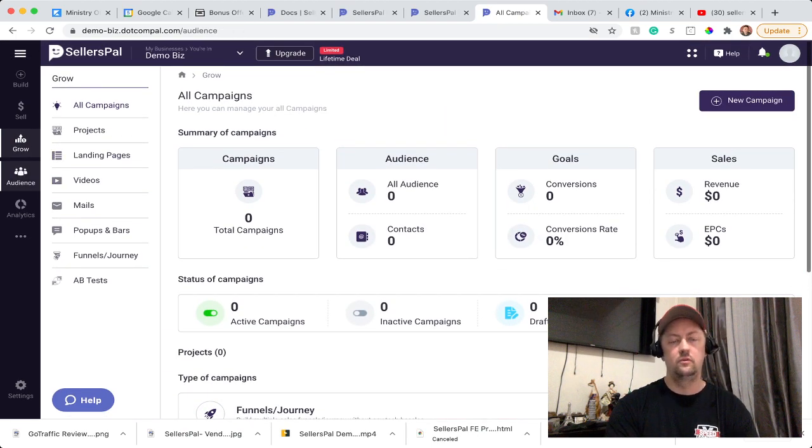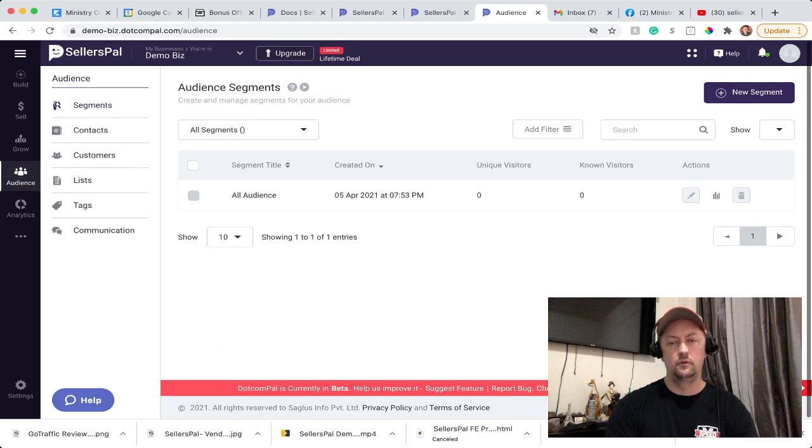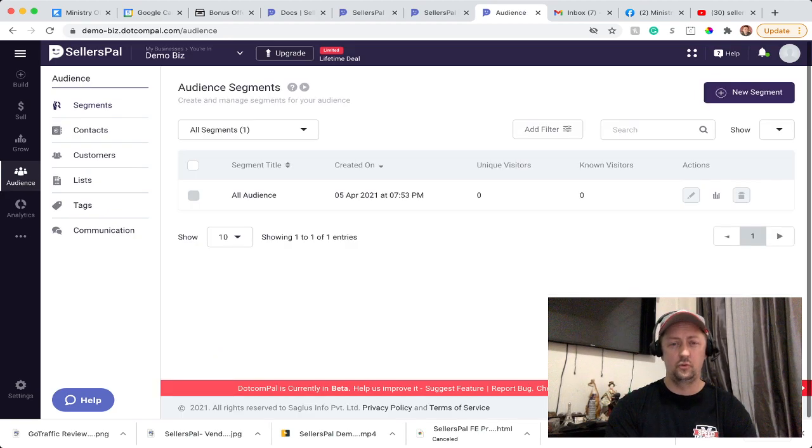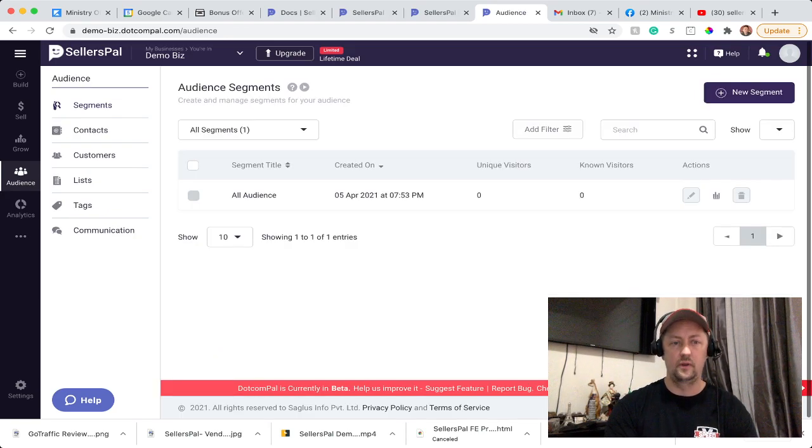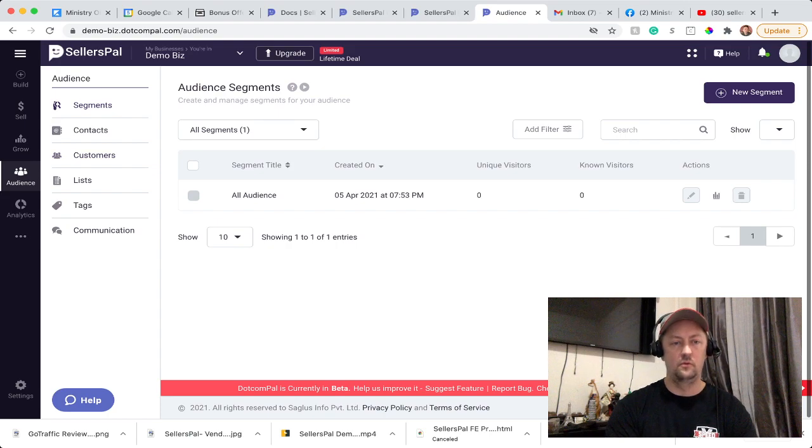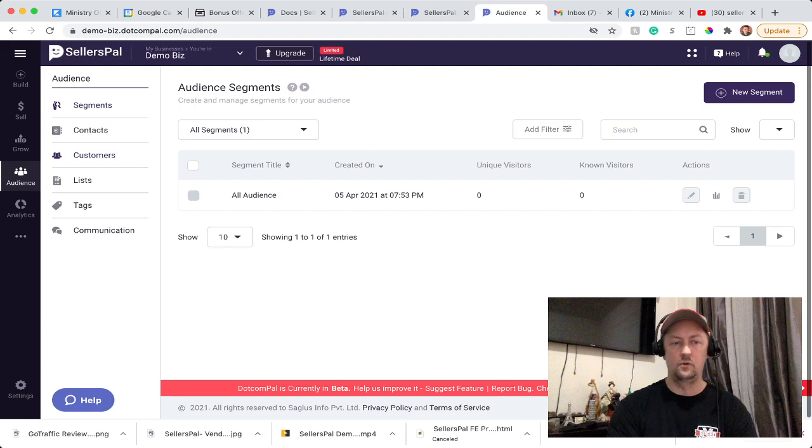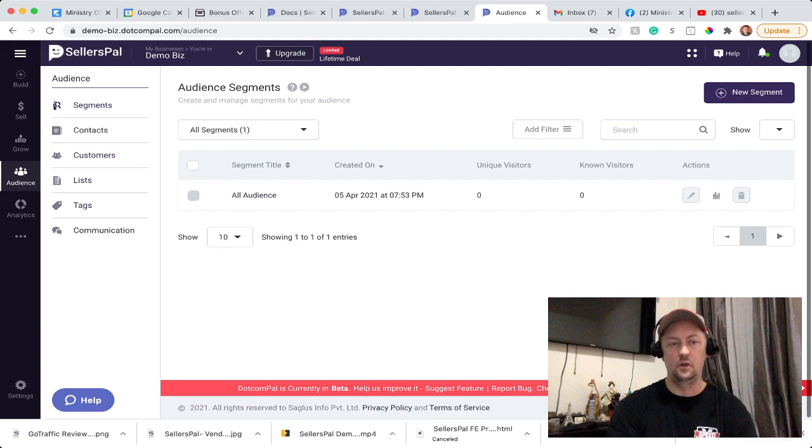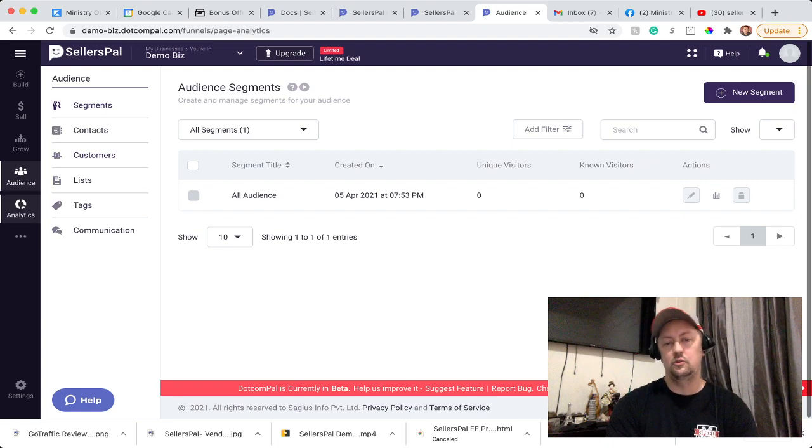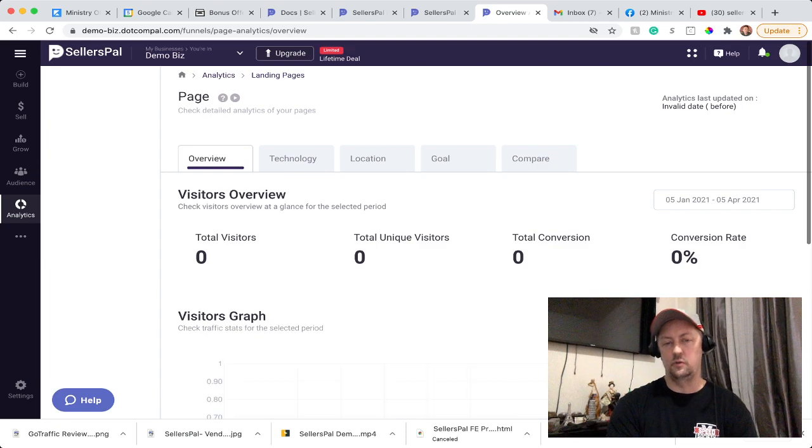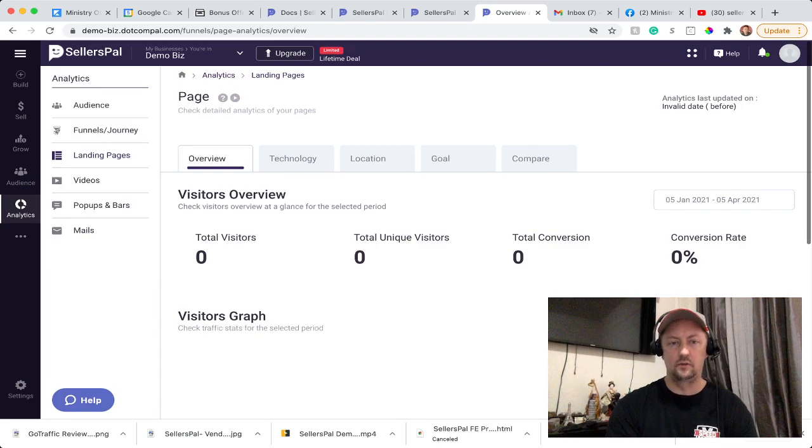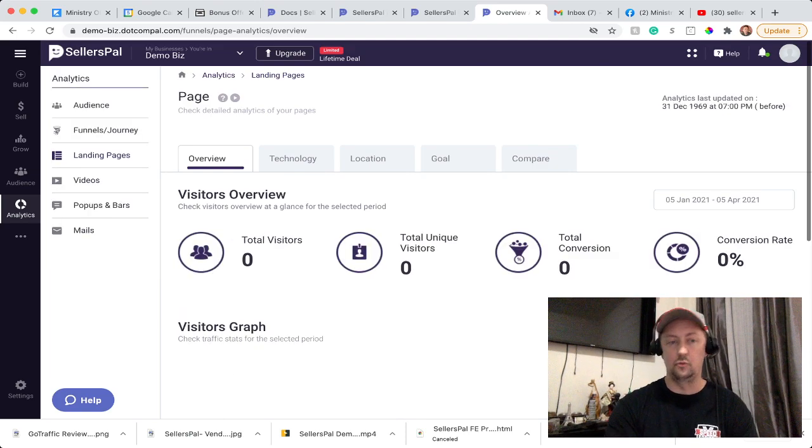Audience is more when you - I think it was upsell number two when you have the email. So you can segment your list. You can see your contacts in your list. You can create defined lists as well. And Analytics is pretty much to see what's going on with your site or the sites that you manage.